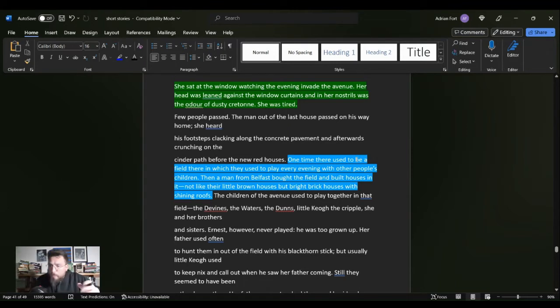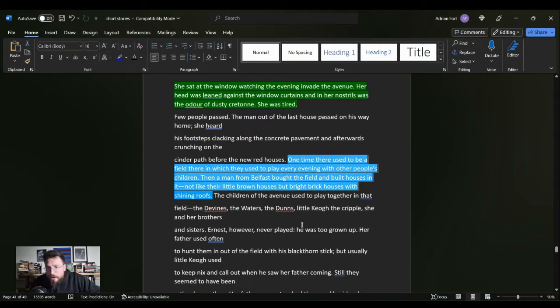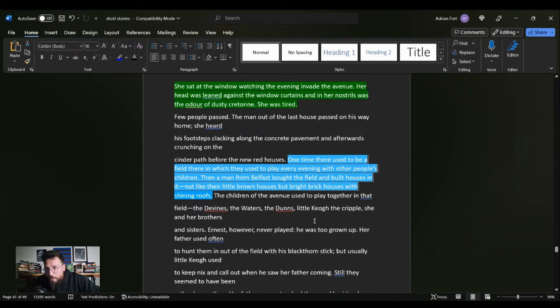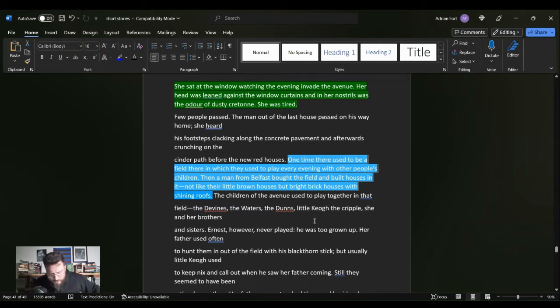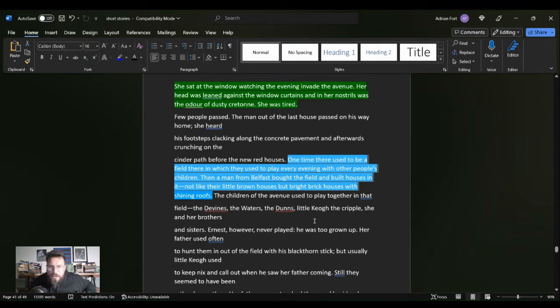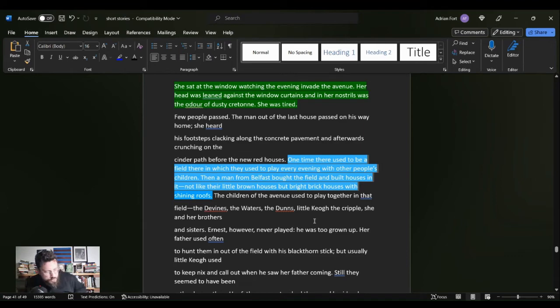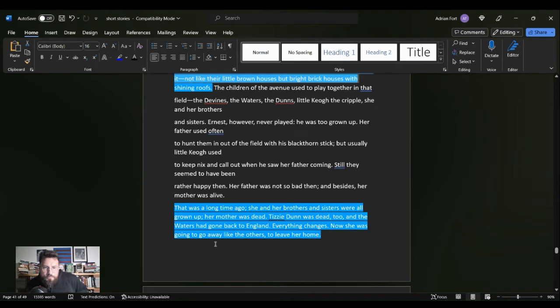Number one, one time there used to be a field there in which they used to play every evening with other people's children. Then a man from Belfast bought the field and built houses in it, not like their little brown houses, but bright brick houses with shining roofs. So things are changing, things are moving along, things are going very strongly in the community. People are moving, things are moving up, people are buying the land and developing.